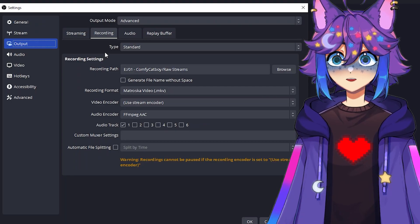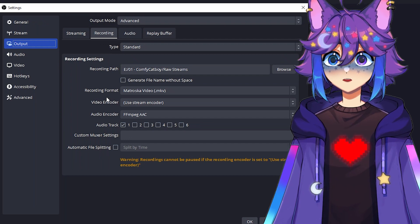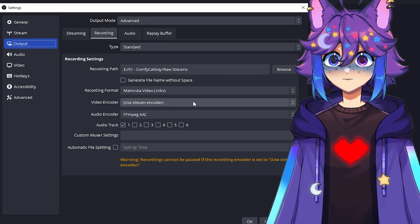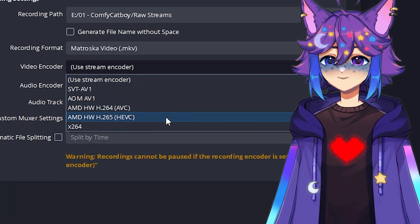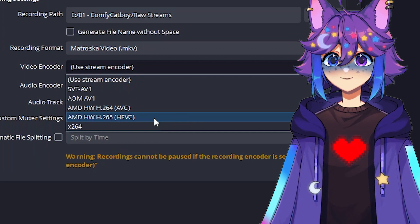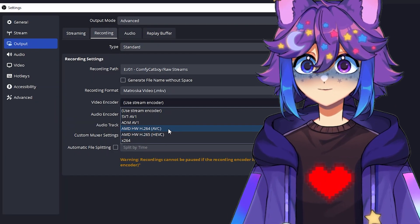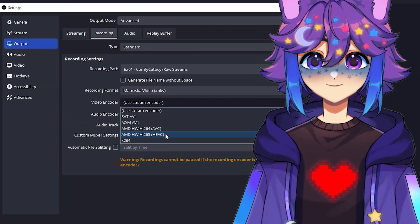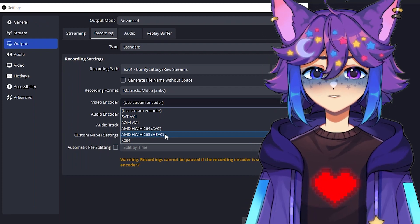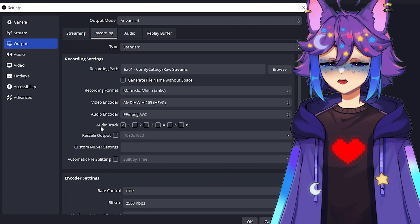Alright, going back to the list, we have video encoder. By default, it should say use stream encoder. We're going to change that. You should have the H.265 HEVC. We're going to click on that if you have it. If you don't, the H.264 will be just fine. But this is kind of the best one available at the moment. And once you click on that, it opens up some new settings.